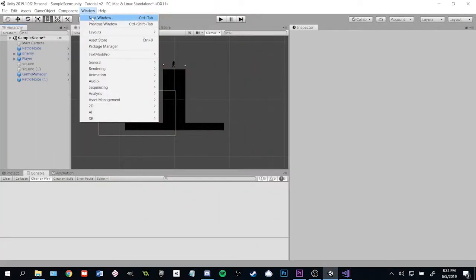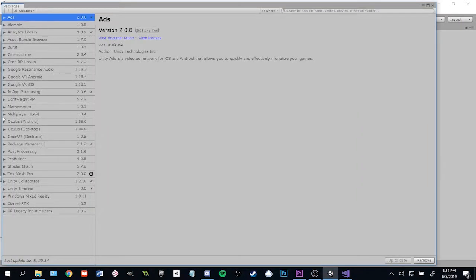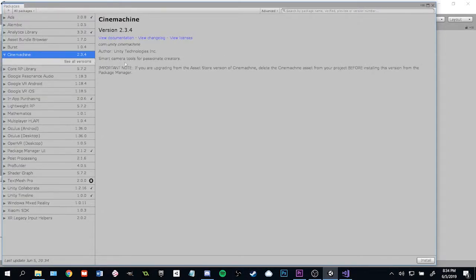First, we need to import the Cinemachine package into Unity. So go to the Package Manager window and do that. Find Cinemachine and press Install.